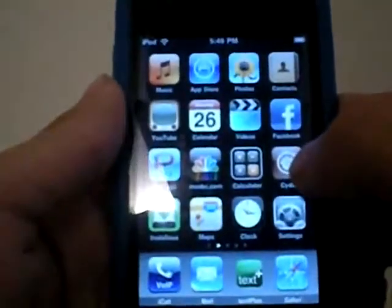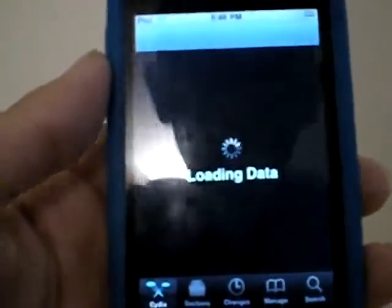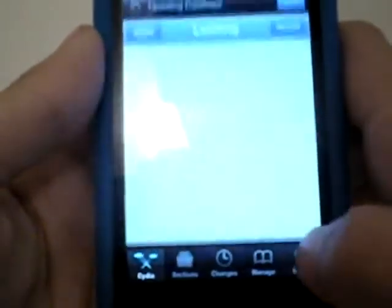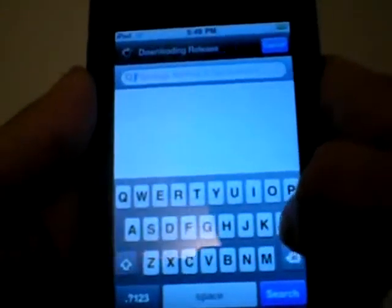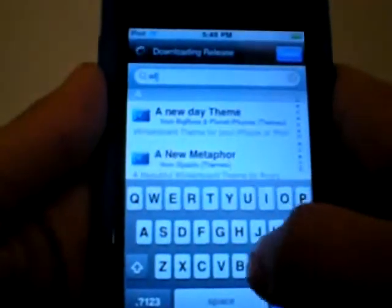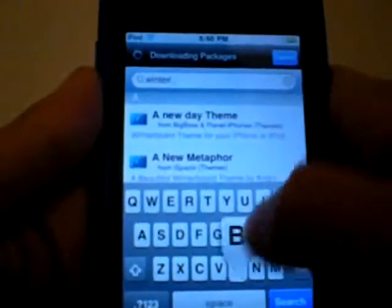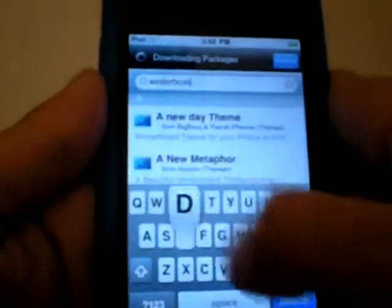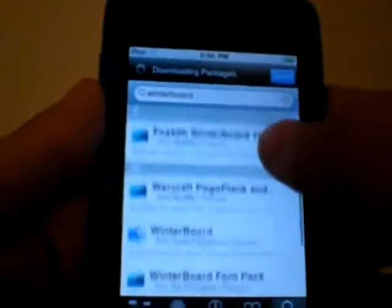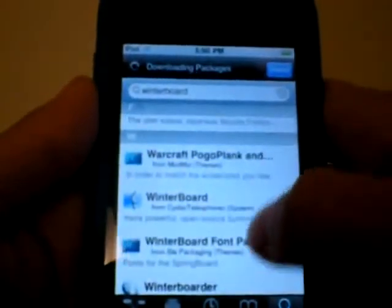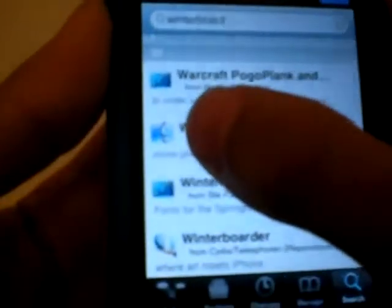You need to have Cydia installed on your iPod. Once you get to Cydia, you're going to search for WinterBoard — that's W-I-N-T-E-R-B-O-A-R-D — and hit search. Find WinterBoard; it's the one with the Max symbol on it, right there.